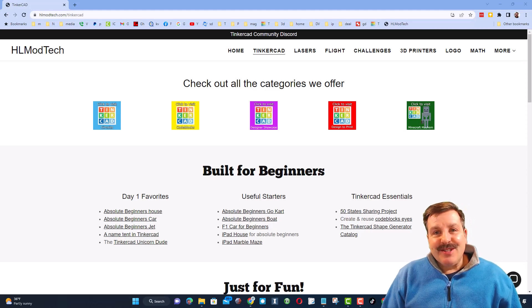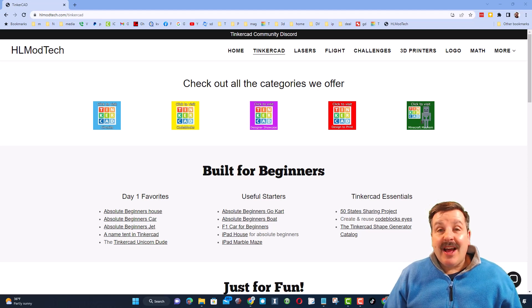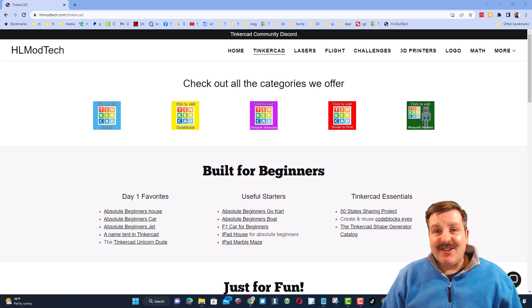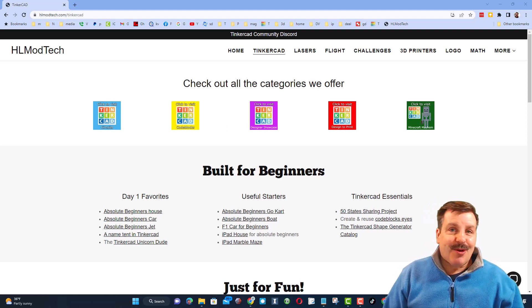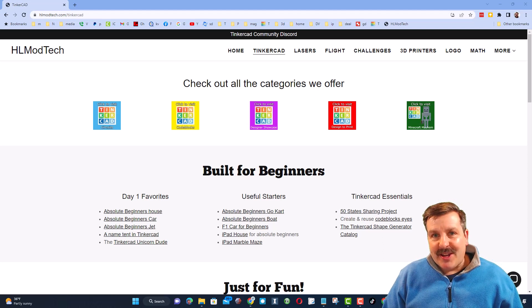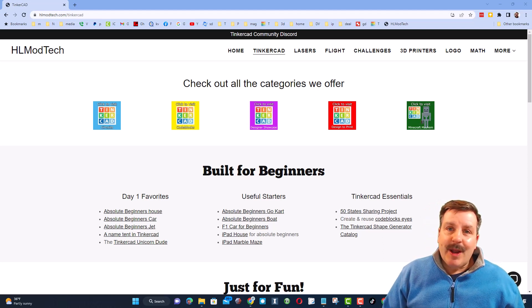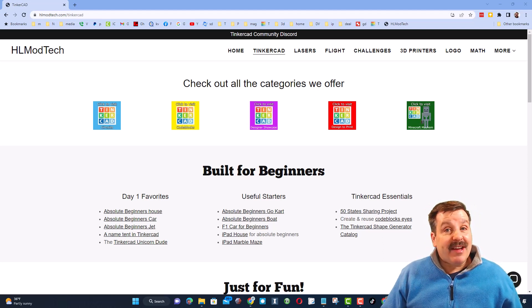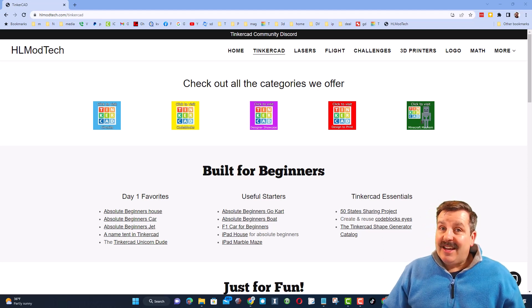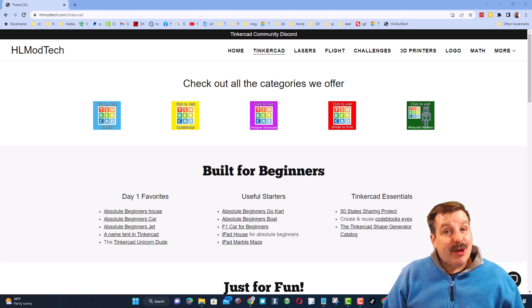Good day friends, it is me HL Mod Tech and I am back with another episode of Tinkercad TV. Let's get cracking, friends. The goal of every episode of Tinkercad TV is to entertain and inspire.